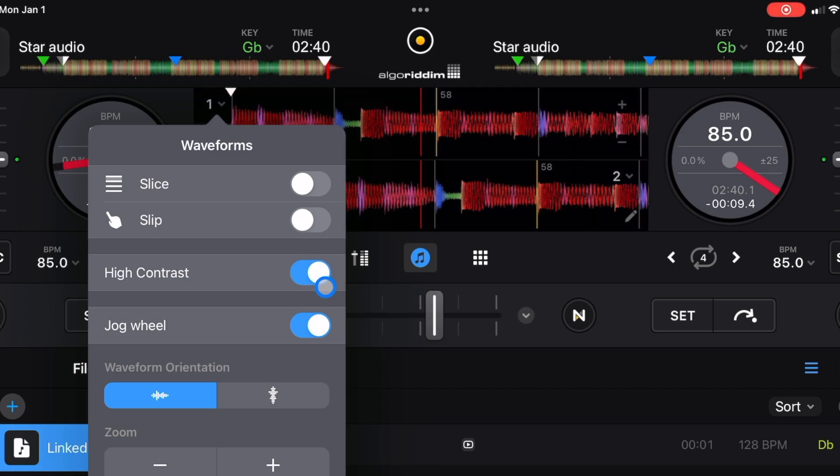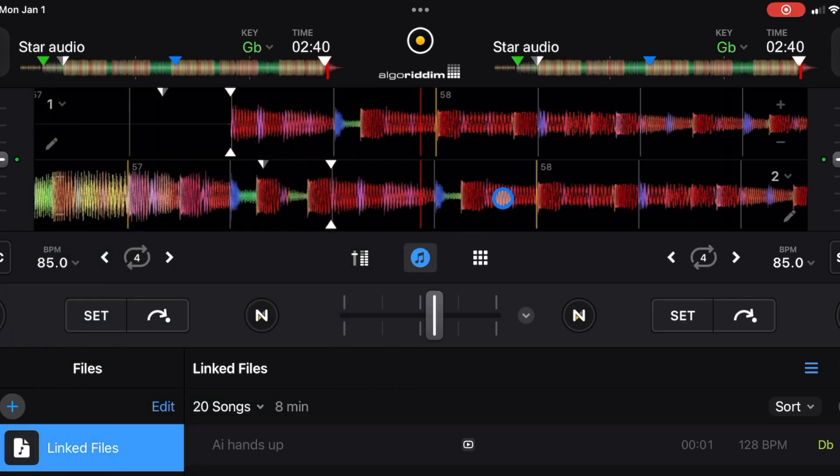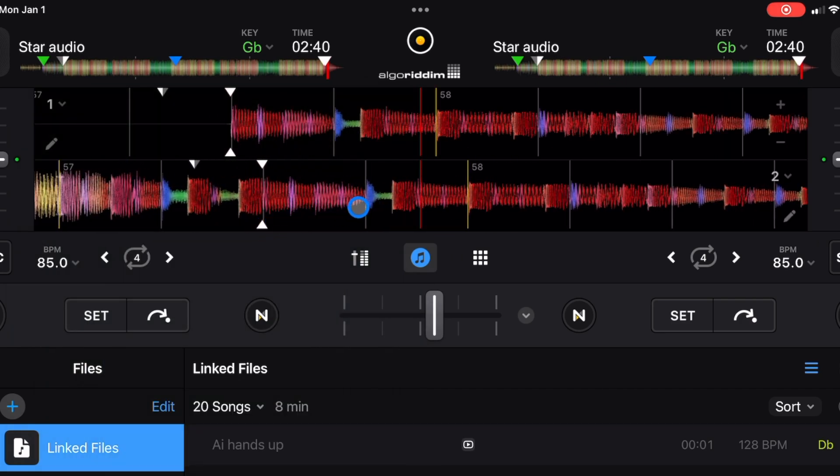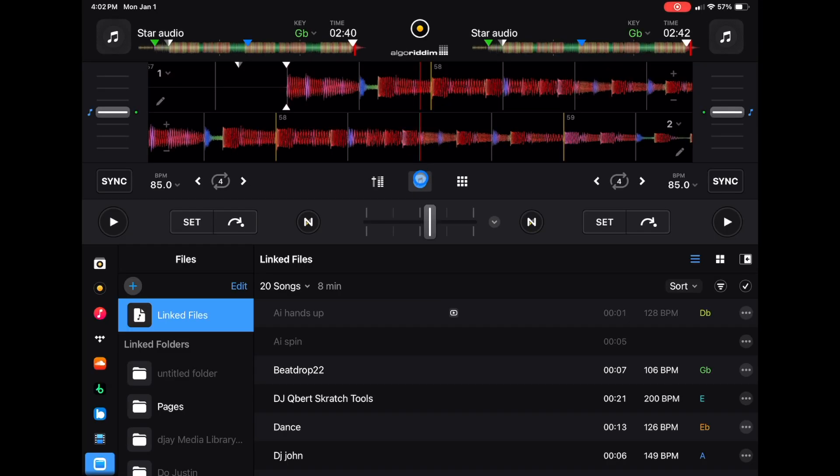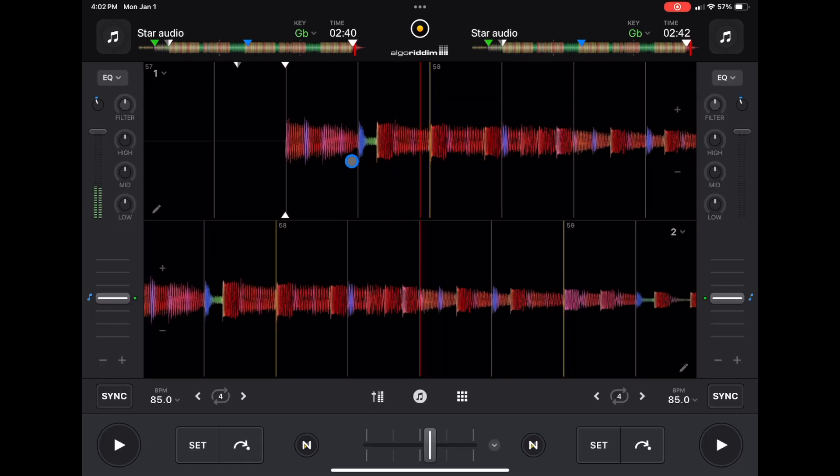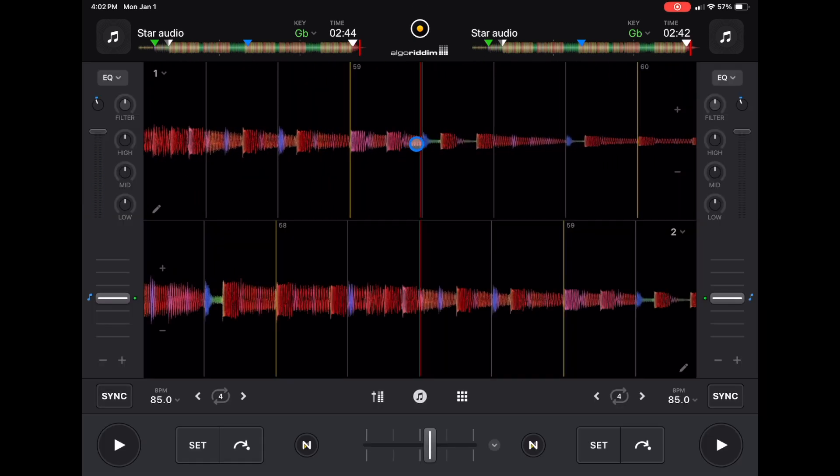Some people don't use jog wheels when they DJ, they use waveforms. People that have been using DJ software like Traktor are more used to just using waveforms. So you could actually get rid of the jog wheel and now we have this big, beautiful view of our waveforms. A hidden feature is if you see how this music button is selected, if we press that again, we get this huge view of our waveforms.